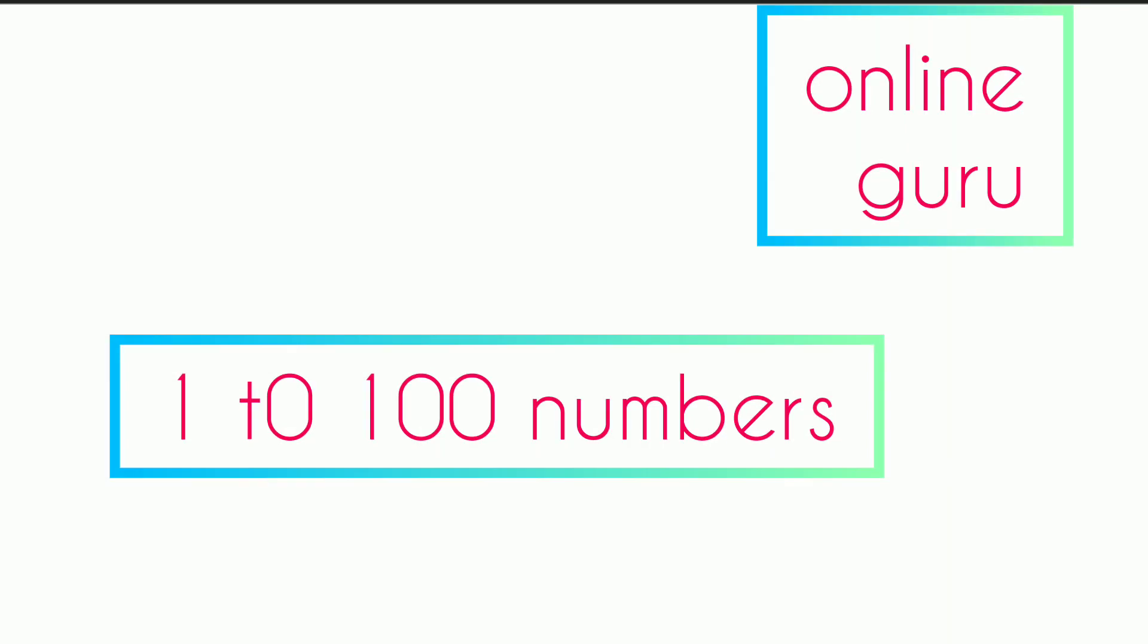1 to 100 numbers. 1, 2, 3, 4, 5, 6, 7, 8, 9, 10.